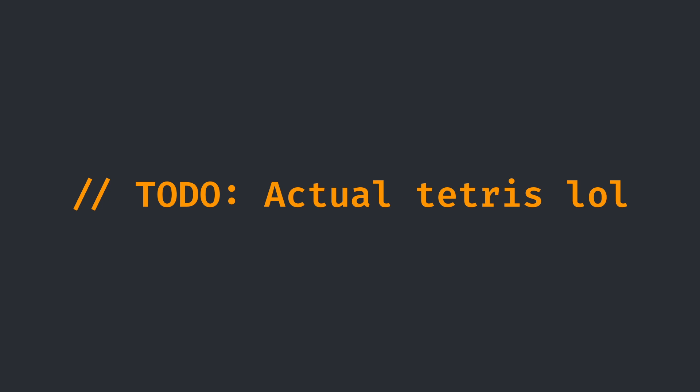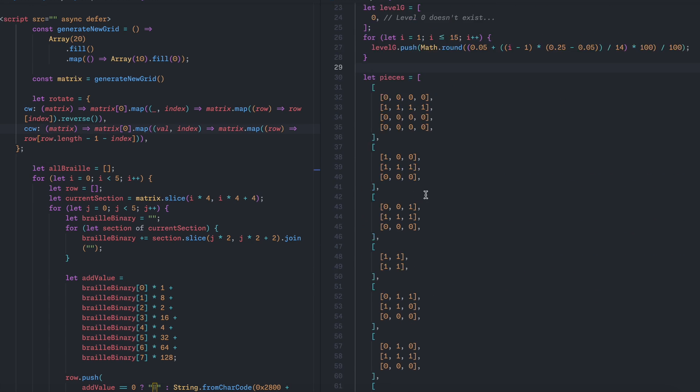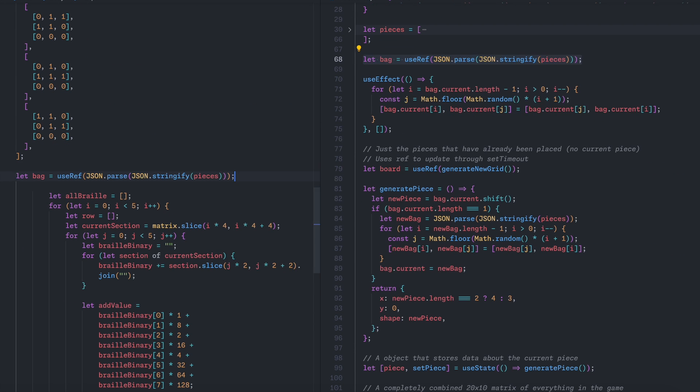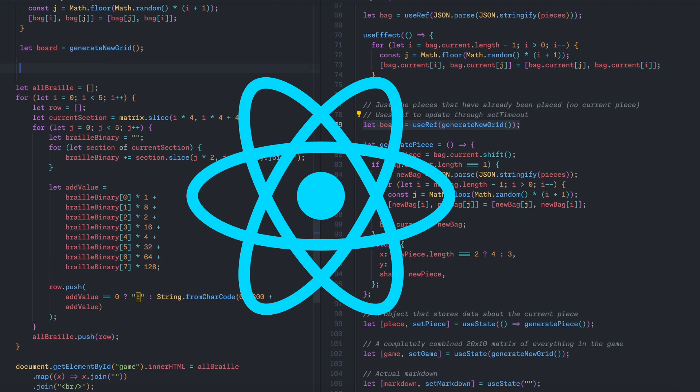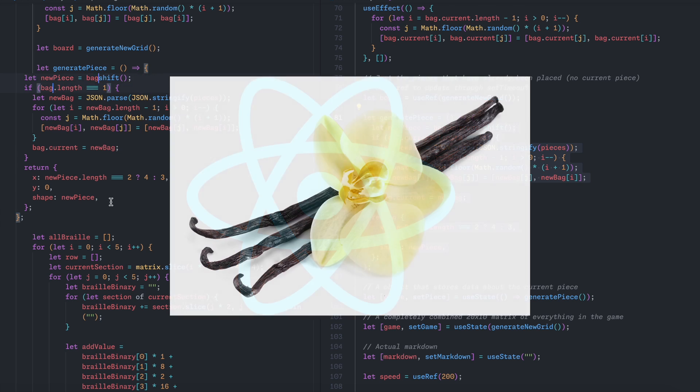Now that we have a custom Tetris renderer all done, the hard part's out of the way. Now we just need to do the Tetris part. Essentially, I'm repurposing some React Tetris code I wrote earlier for vanilla JavaScript.